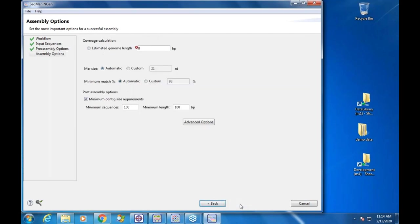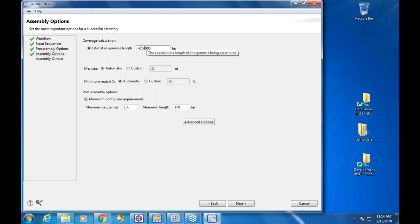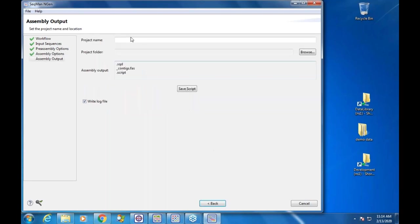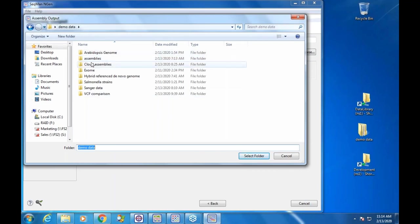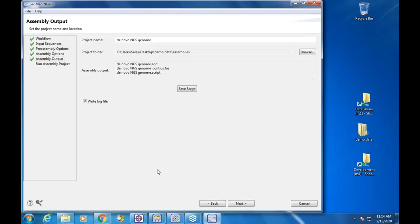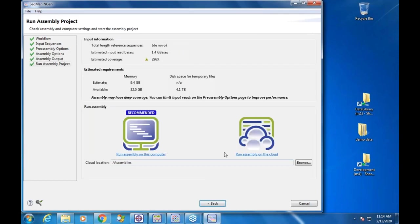By default we put a limiter on here — 10 million reads — which could still be a lot of data. We have different trimming options, similar to the previous wizard. You enter a genome size, which is just the approximate length; it doesn't have to be exact. There are some basic parameters to set. I'll name this 'de novo NGS genome' and specify an output location.